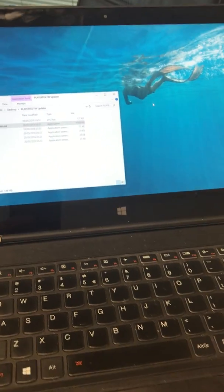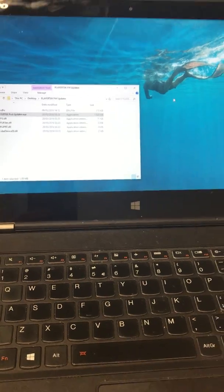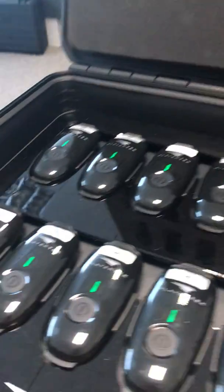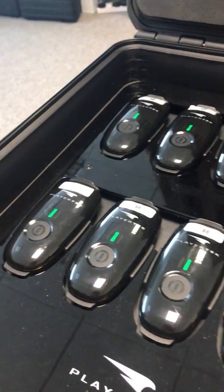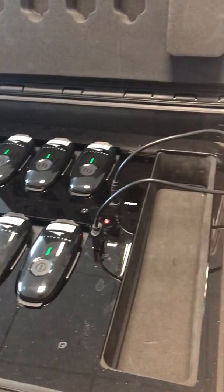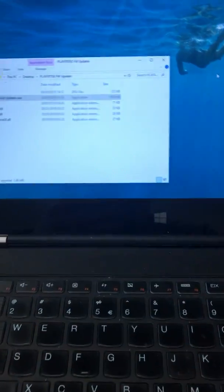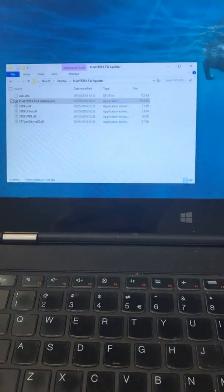In this video I'm going to show you how to update the firmware on some PlayerTech pods. I have 10 PlayerTech pods in a docking case connected to a Windows 10 laptop.